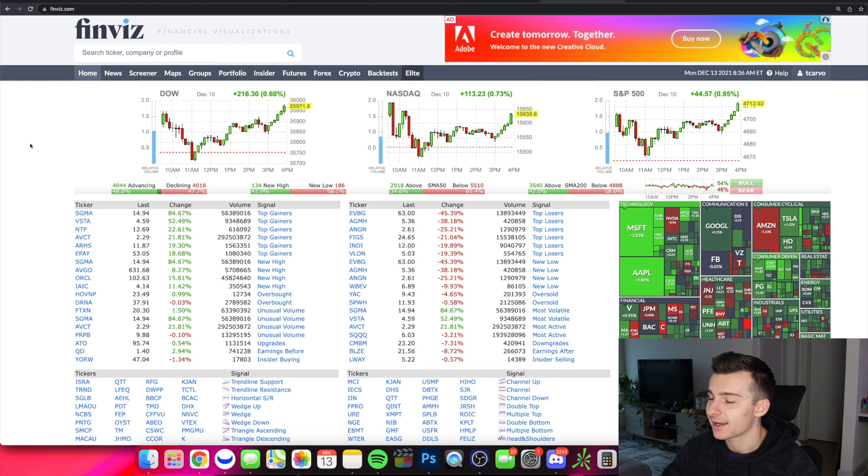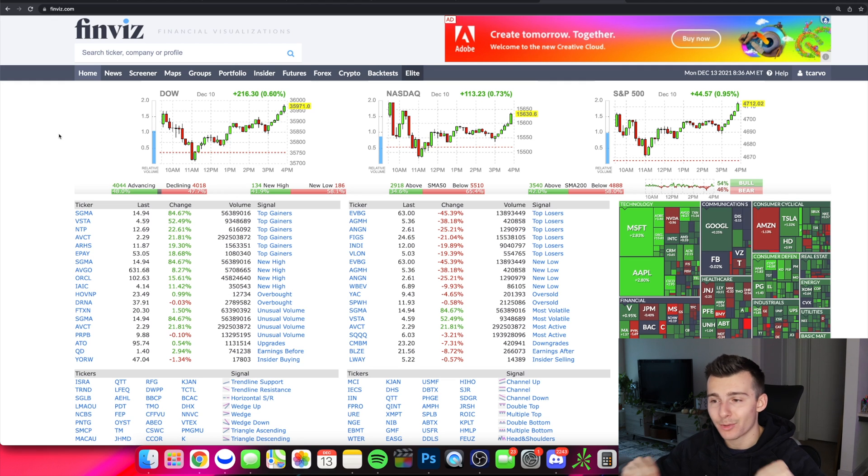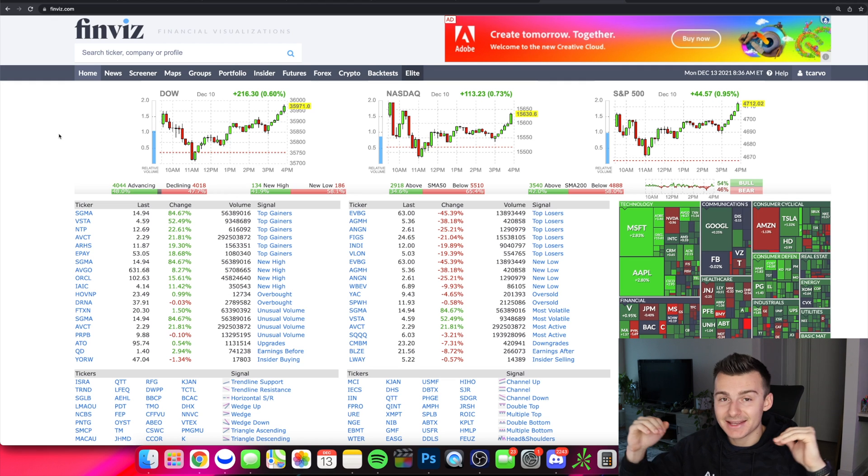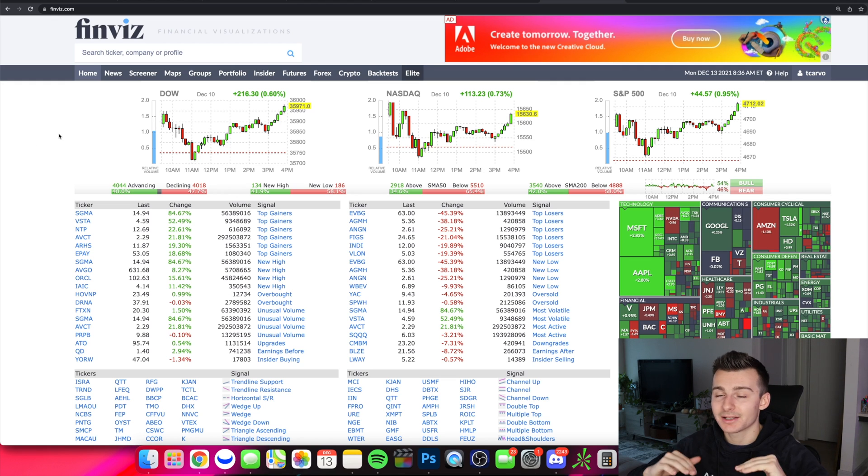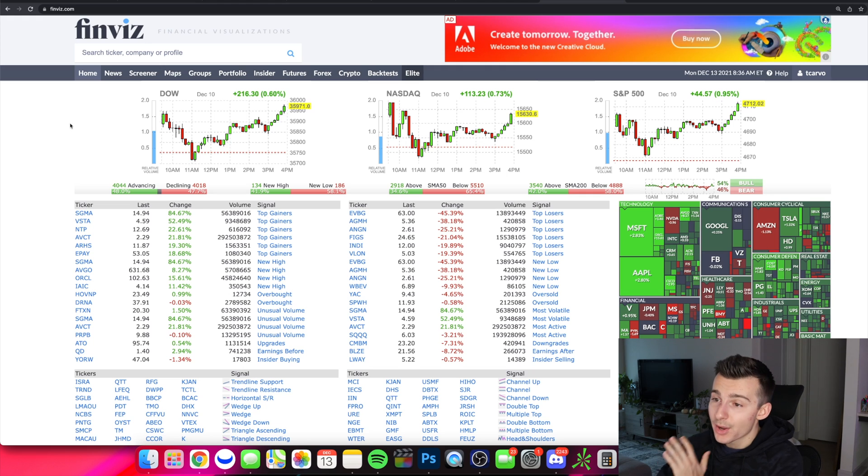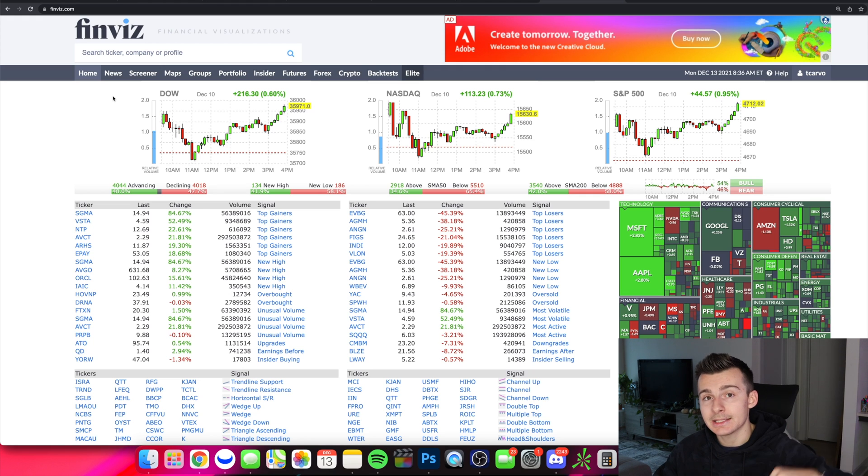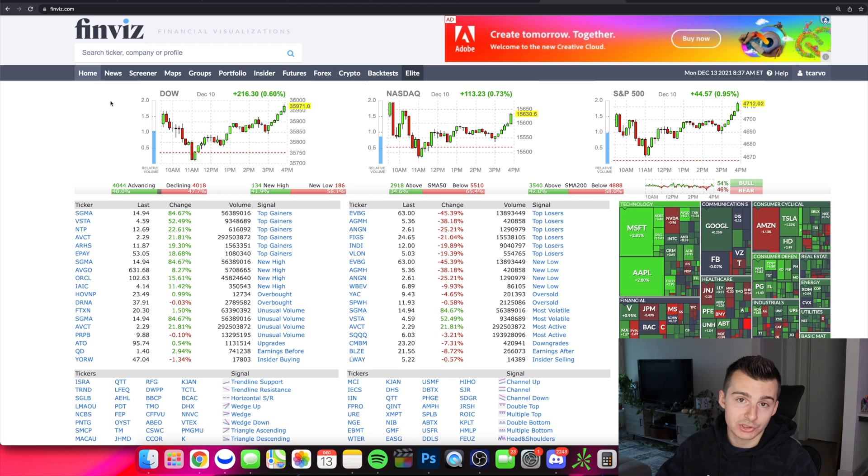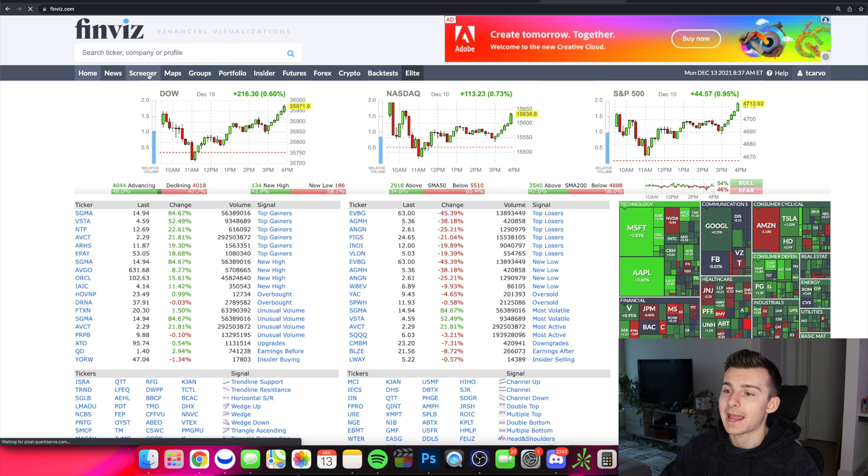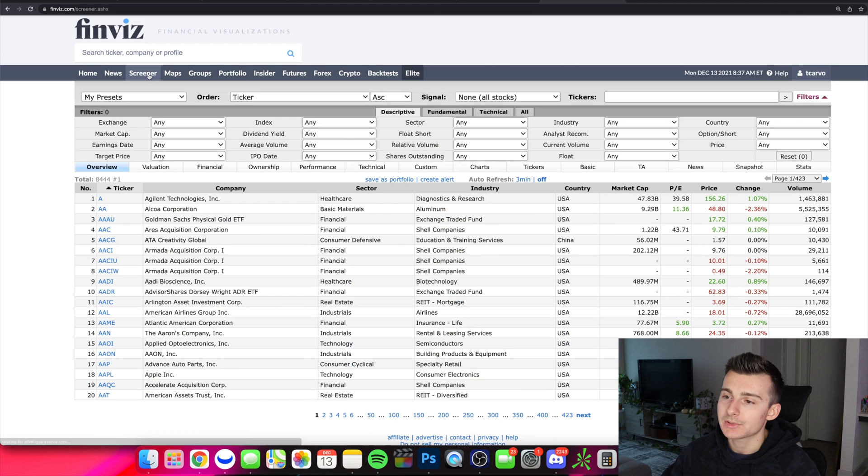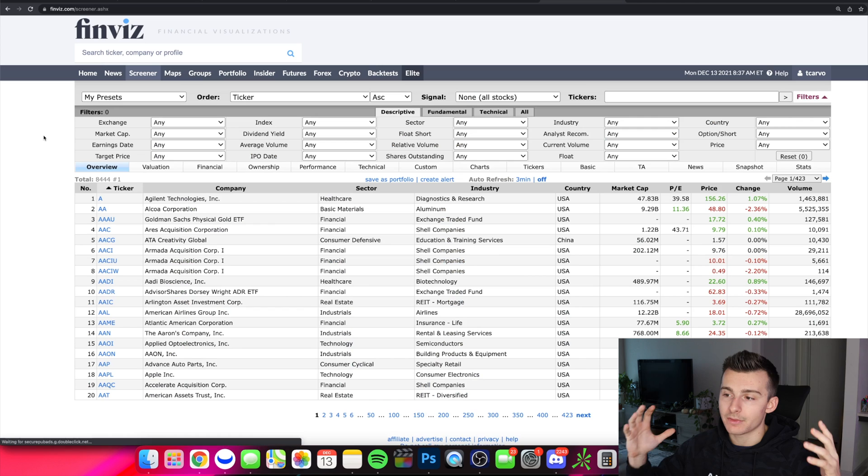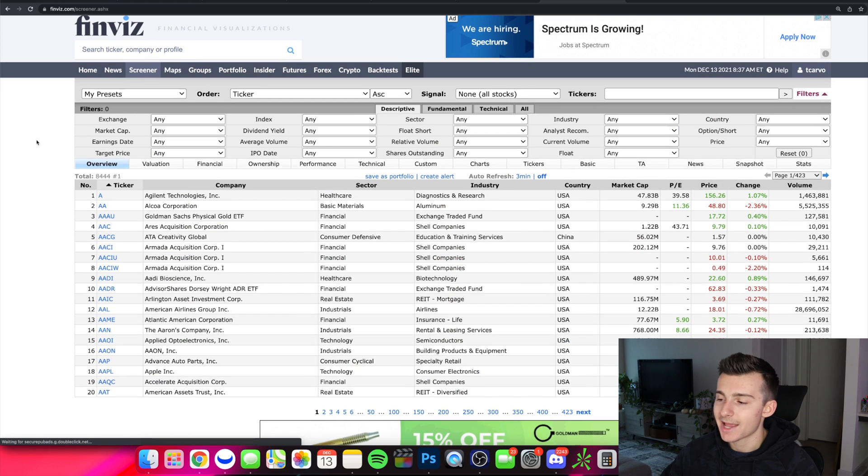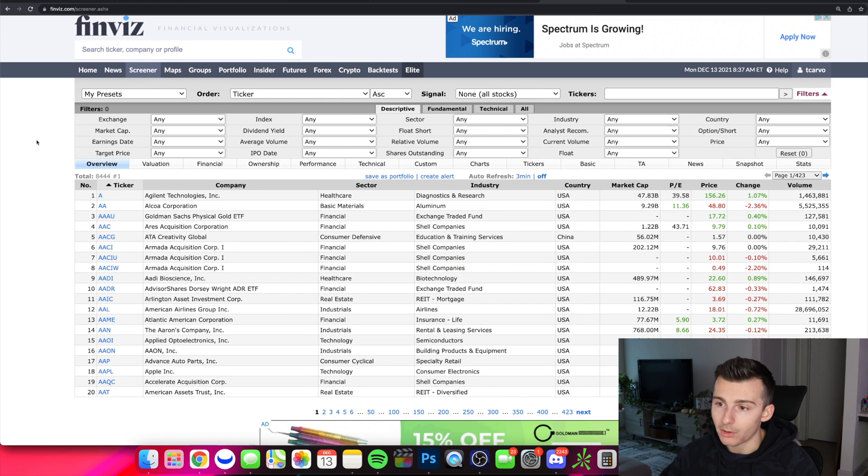We're looking at finviz.com right now. If you get something out of the video, all we ask is hit the thumbs up button, consider subscribing. That is it. So we're going on finviz.com. There'll be a link in the resources tab down below, or just type in finviz.com into your browser. We're going to go to the screener section of the website. Right now we have not filtered this at all.